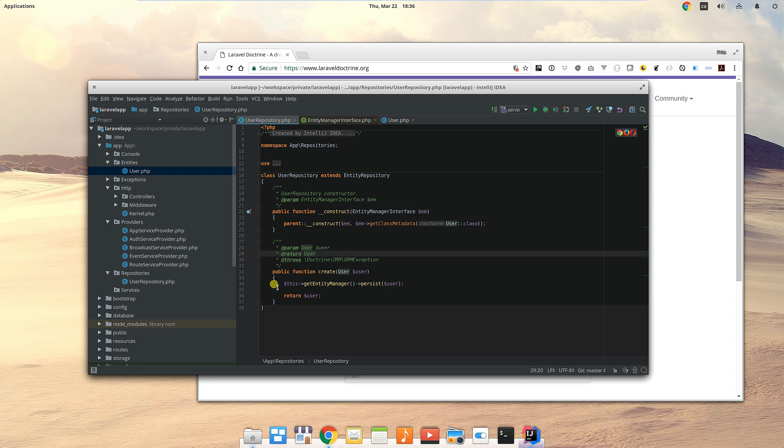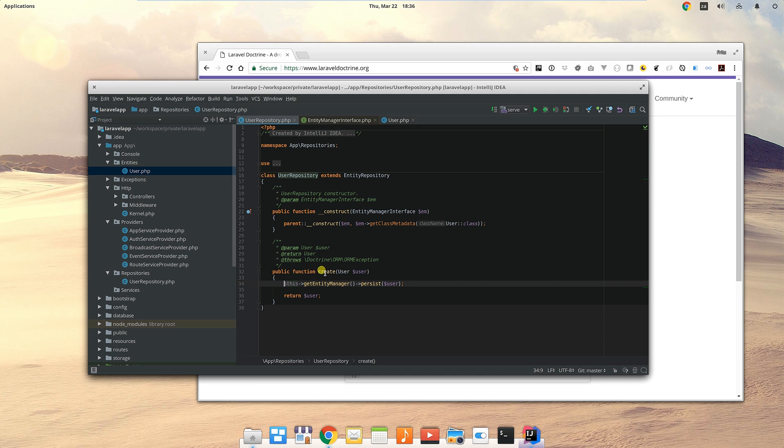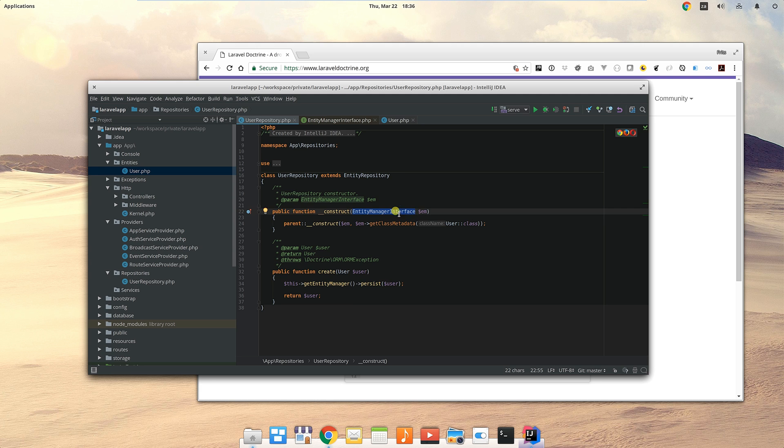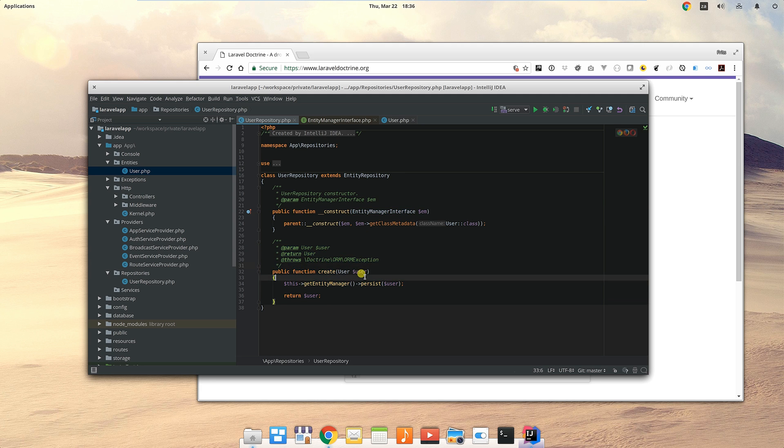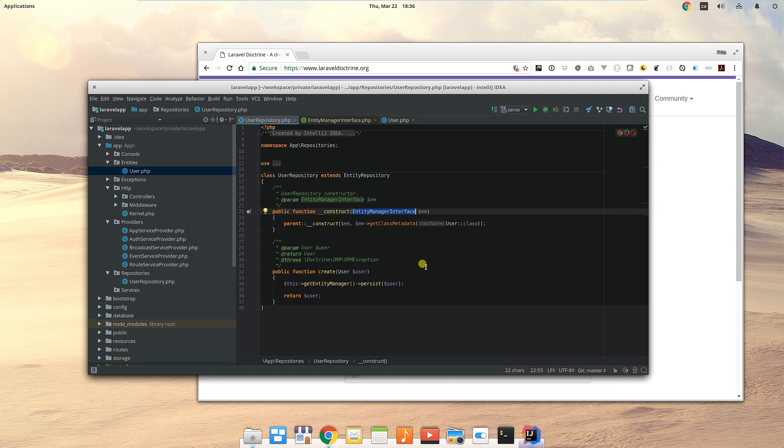If we want to test what happens if we fail to create a user in the database, we can create a copy of this entity manager interface which then fails when we try to create a user. Does that make sense? Let's move on to how we set all of this stuff up.